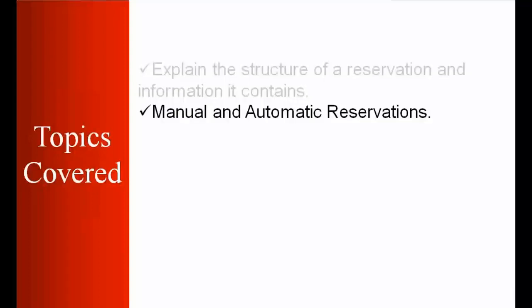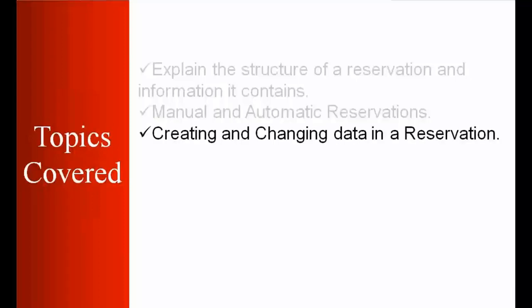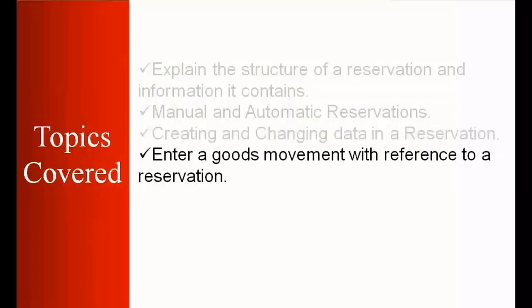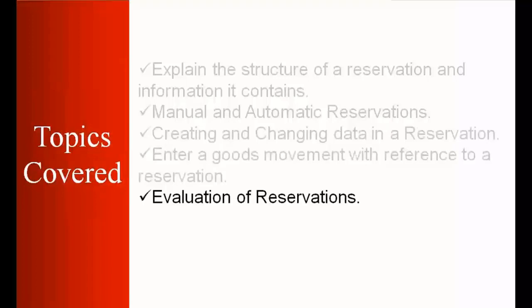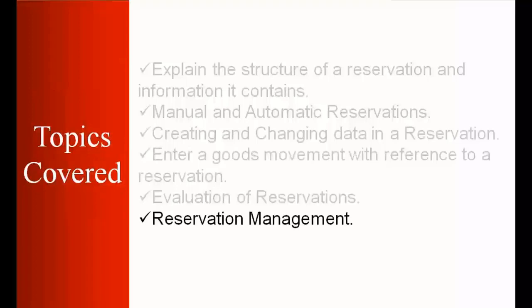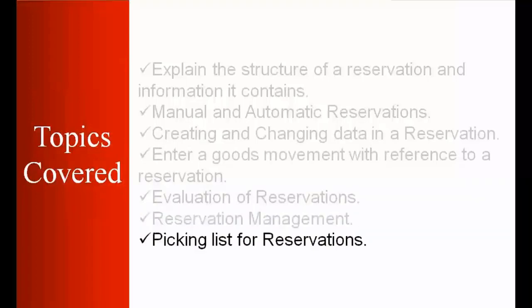We'll cover manual and automatic reservations, creating and changing data in a reservation, entering goods movements with reference to a reservation, evaluation of reservations, reservation management, and picking lists for reservations.